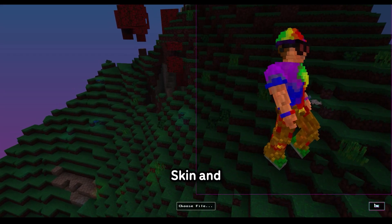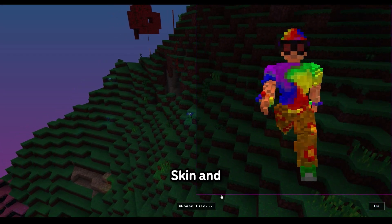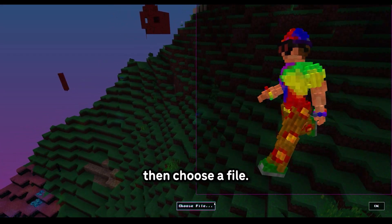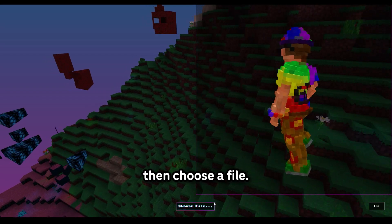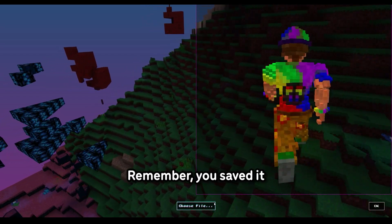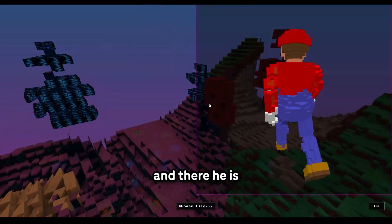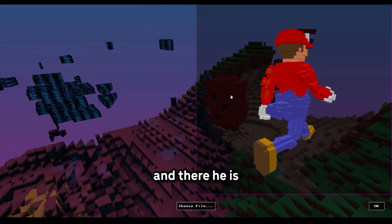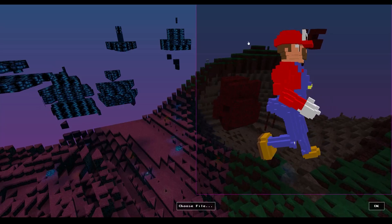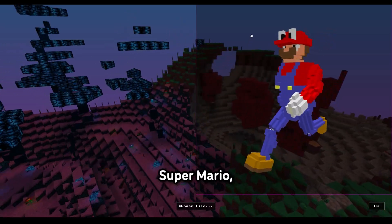You go to Multiplayer, change skin, and then choose a file. Remember where you saved it, and then click it. And there he is. Super Mario. I think I nailed it.